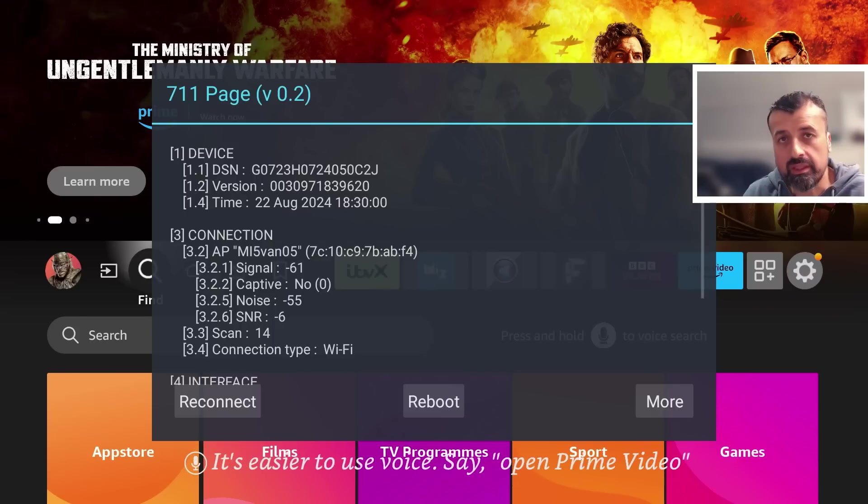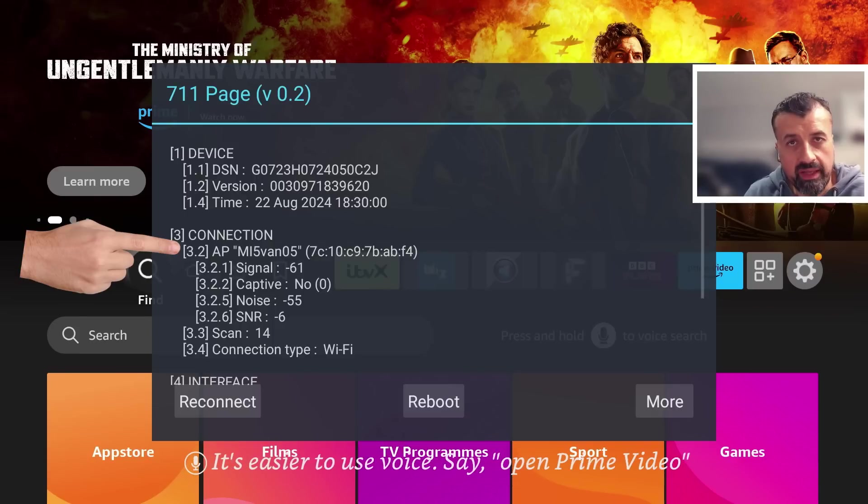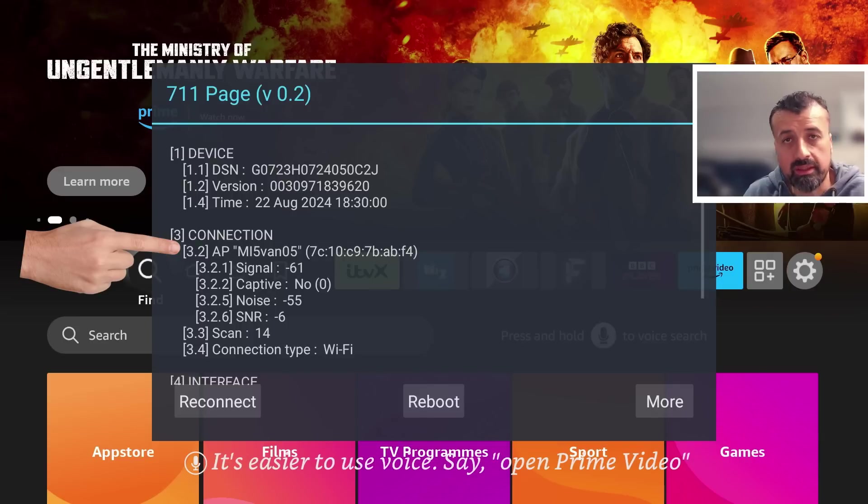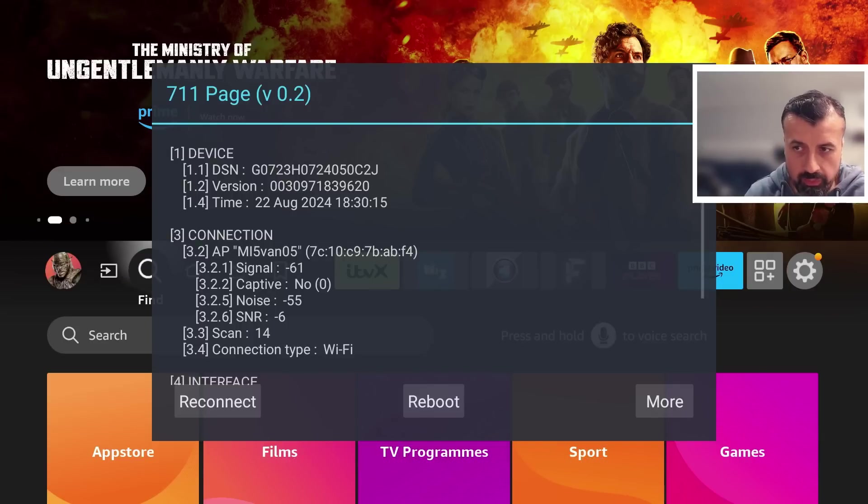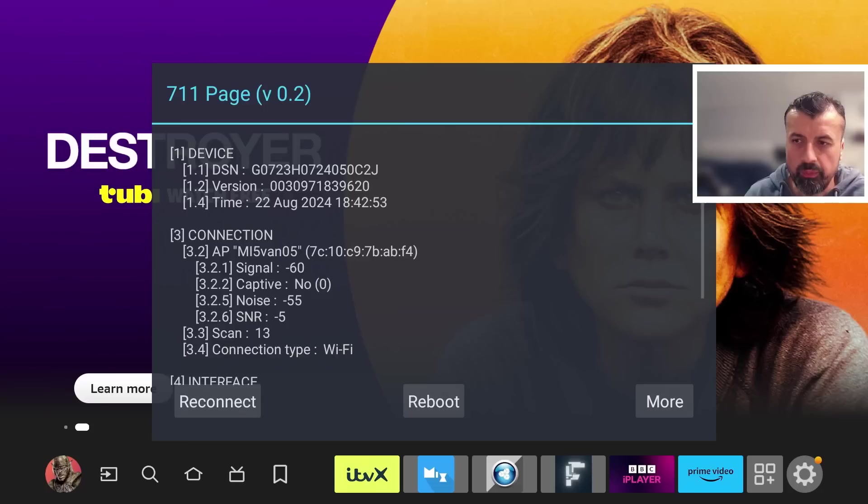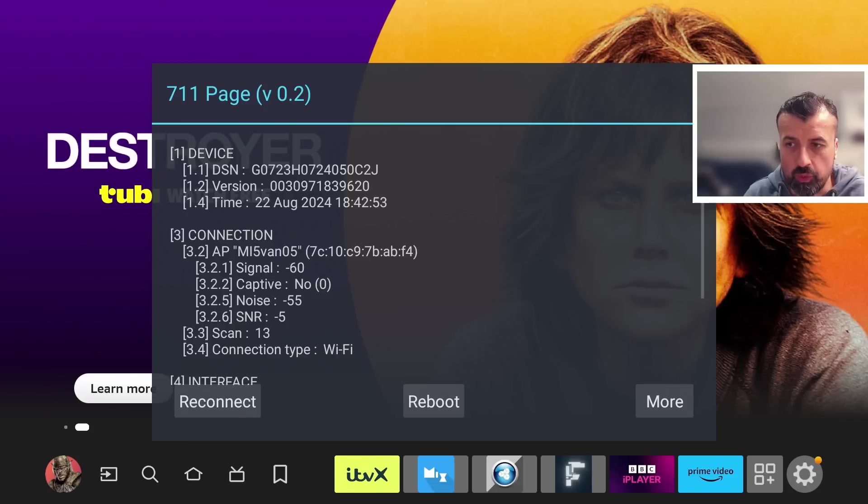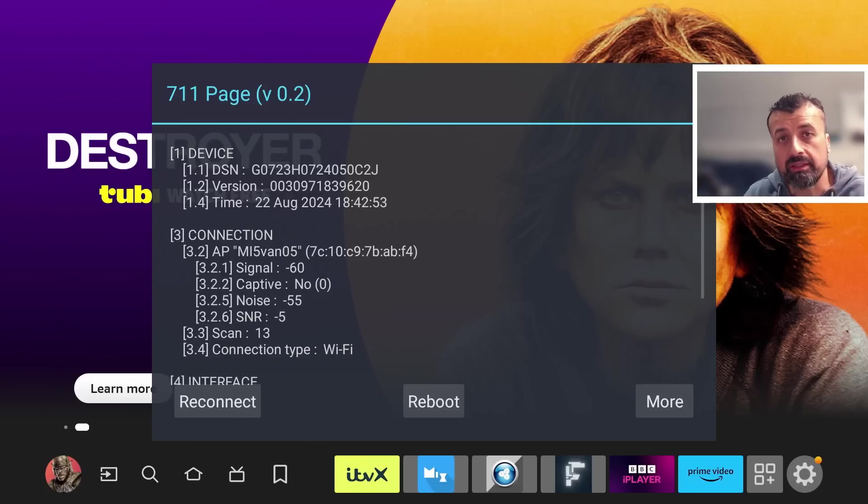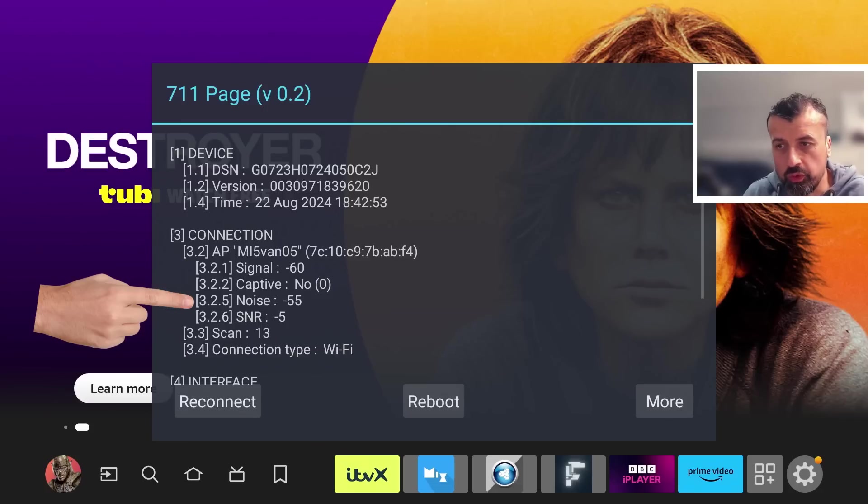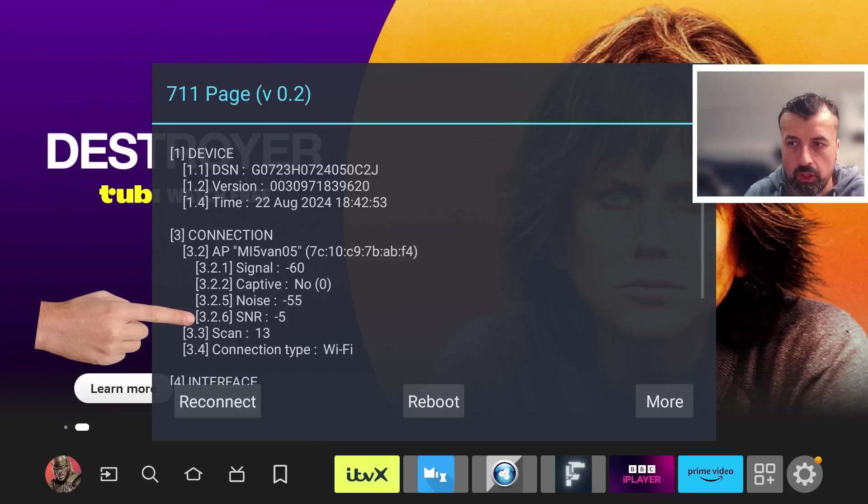The first thing we can see is the wireless access point or Wi-Fi network that my device is connected to at the top. Then we can see a couple of key measurements: your signal strength, your noise, and then your signal-to-noise ratio.